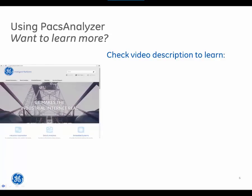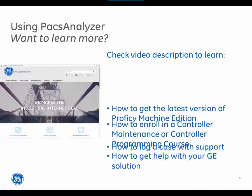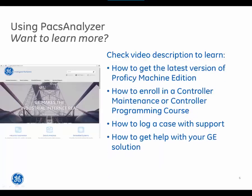If you want to learn more, check the video description to understand how to get the latest version of Proficy Machine Edition, how to enroll in a controller maintenance or controller programming course, how to log a case with support, and how to get help with your GE solution.